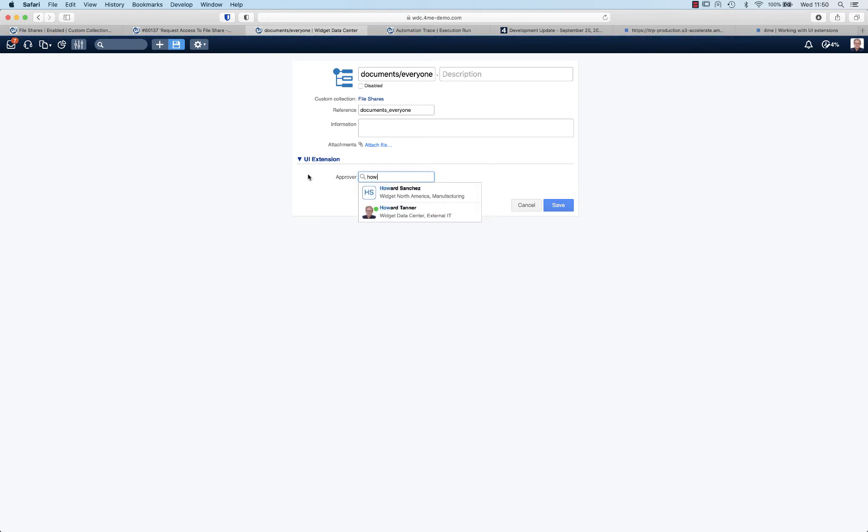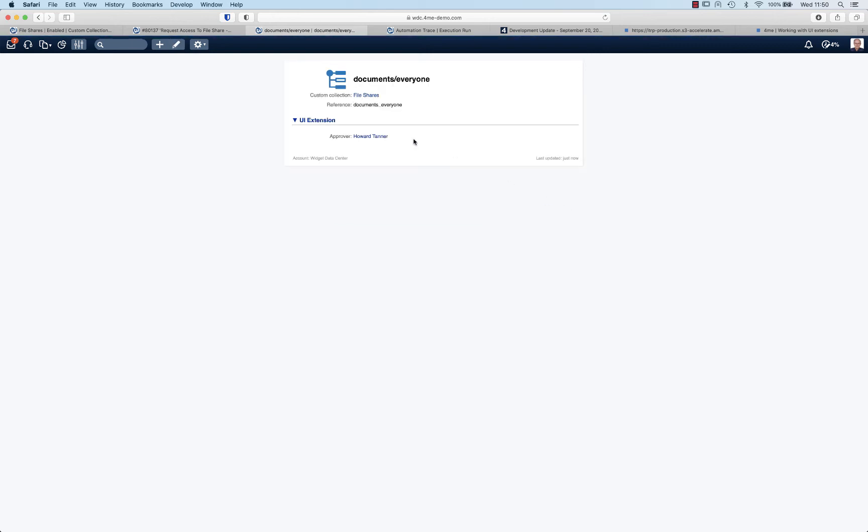I can even select multiple people but that is for a later case. So for each individual share I have to indicate who is the approver and whether or not this file share contains sensitive data, if I want to use different custom views of course.